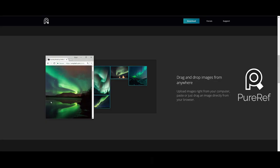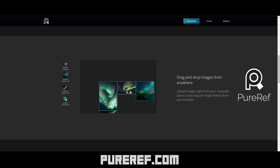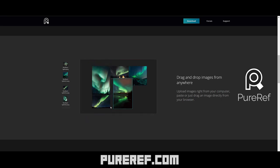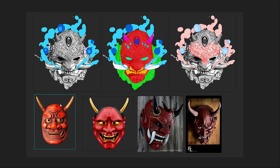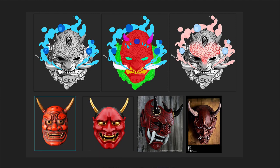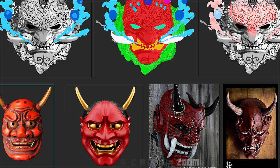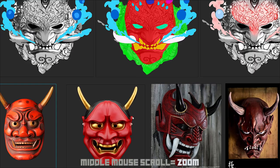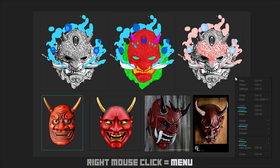PureRef is a free piece of software where you can drag, drop, and paste your reference images. Most importantly, you can activate Stay On Top mode, allowing you to see your reference while sculpting. The basics: click and drag to move pics; hold Ctrl+Alt while clicking and dragging to scale; middle mouse button click and drag to pan; scroll wheel zooms in and out; right-clicking brings up your main menu.